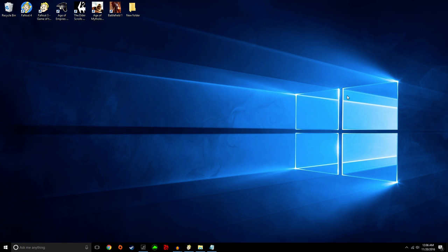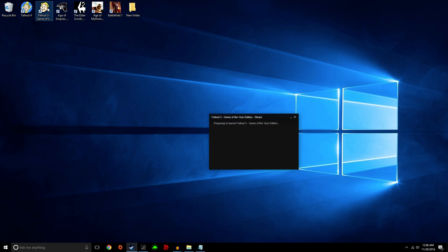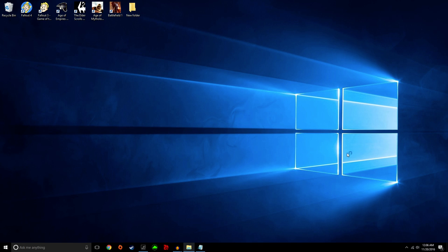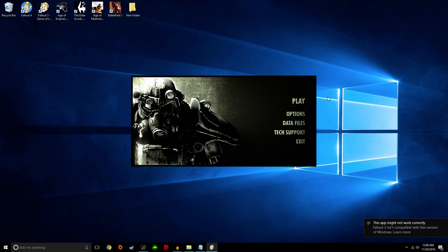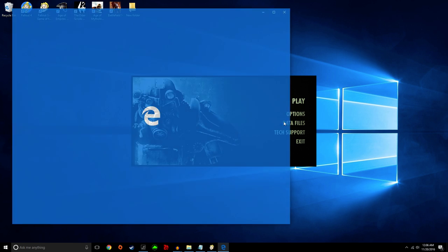So first things first. Let me exit out of my game. I already had it running, but you're going to start it up. You'll be greeted with a message saying it's not compatible with this version of Windows. You're going to click it.